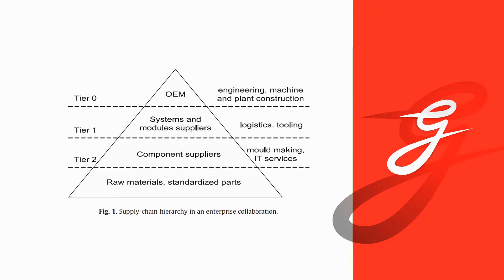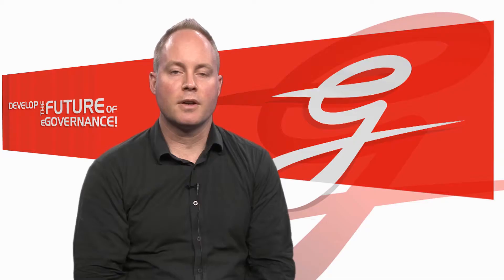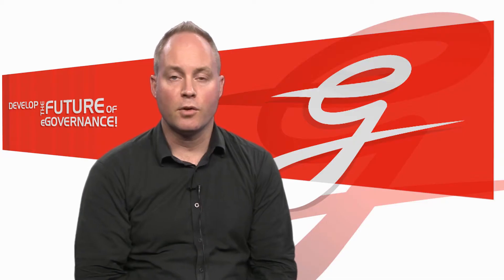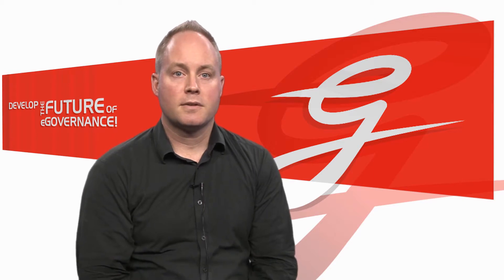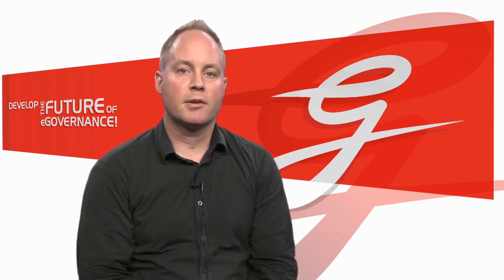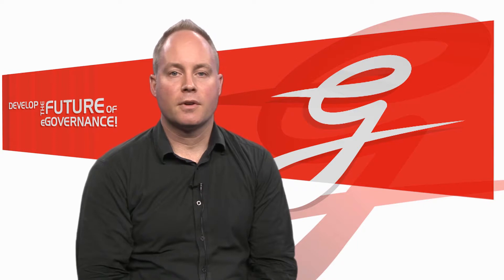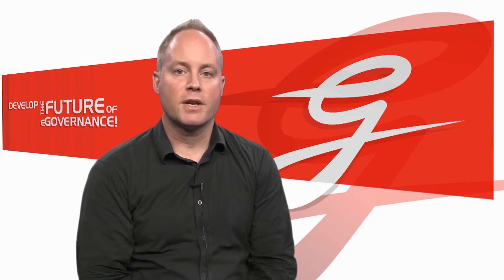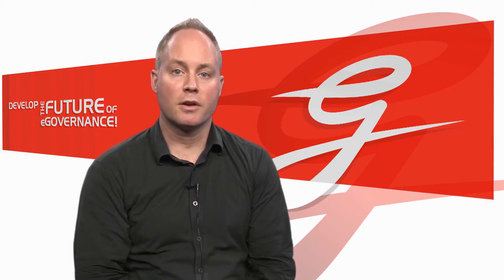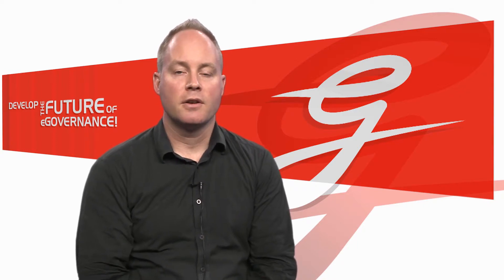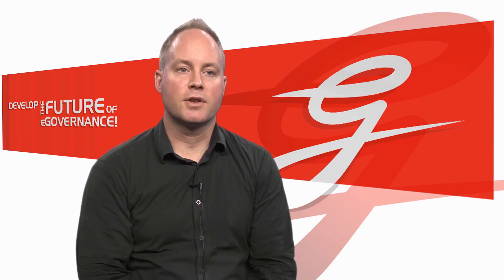you have component suppliers that could maybe even make IT services or to stick to the case of a truck production would produce cylinders and so forth. And it goes down to the lowest tier where you have companies producing raw materials and standardised parts. The question is how to meaningfully automate that. And before you move into any type of automation, you should really think about a suitable architecture for this type of scenario.